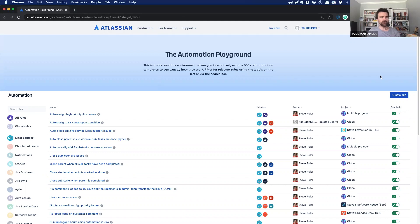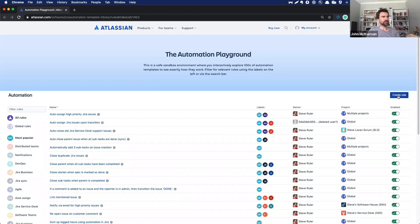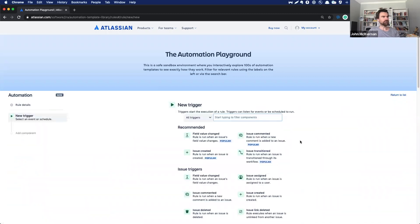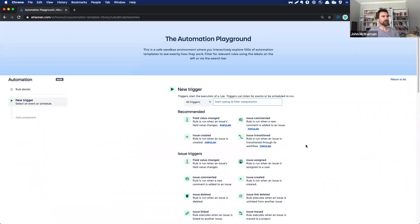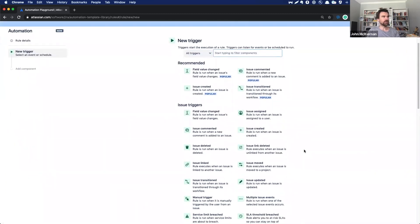So I'm going to show you this rule via the automation playground, the template library, which I've included a link to beneath this video, if you're not watching it already from the library. And what we'll do is I'll just go in here and we'll create the rule. So let's scroll down a wee bit. That's nice and clear.